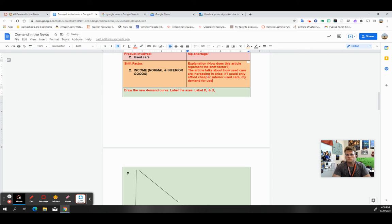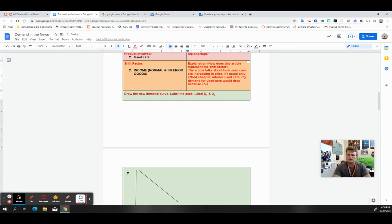My demand for used cars would drop because I couldn't afford the larger prices.